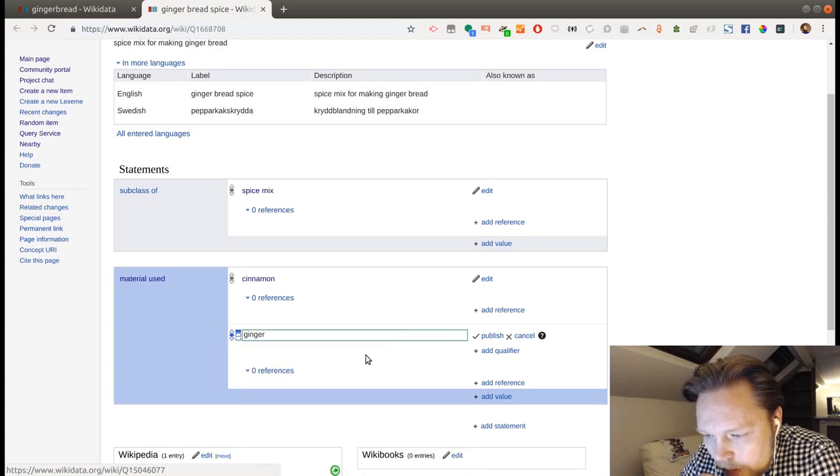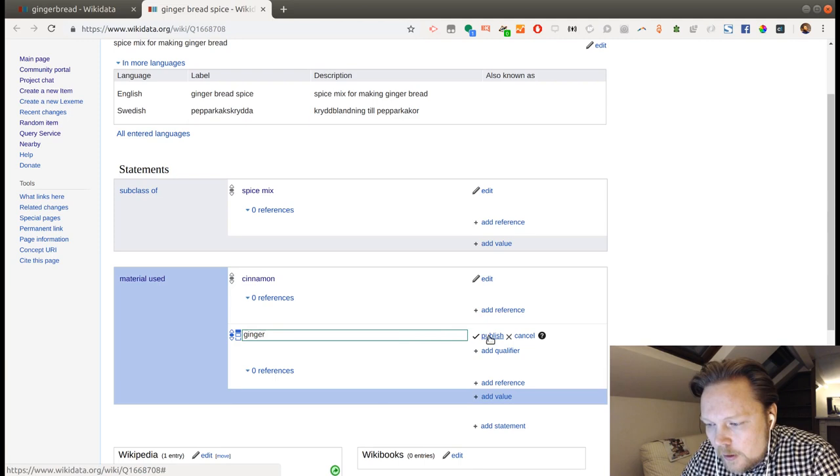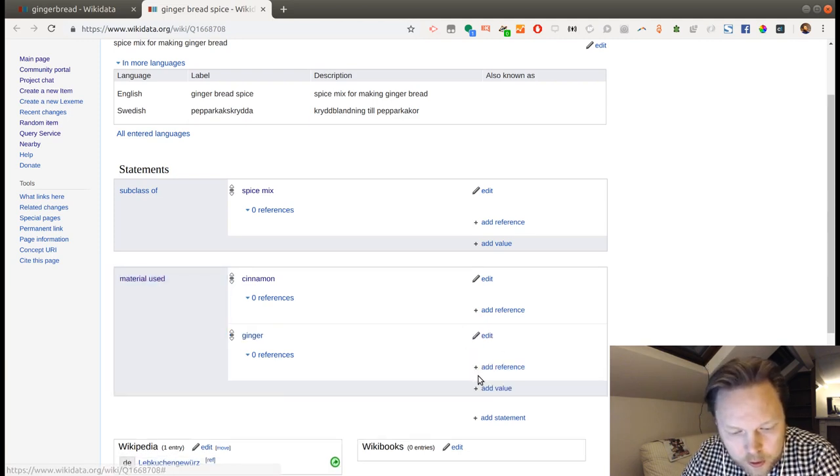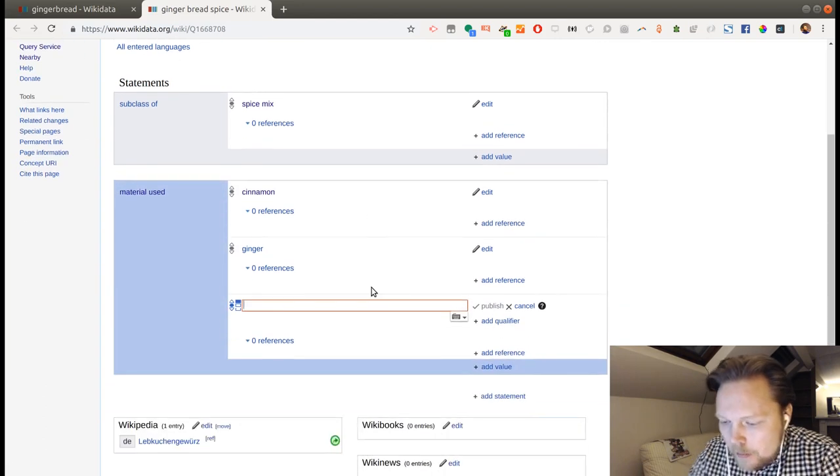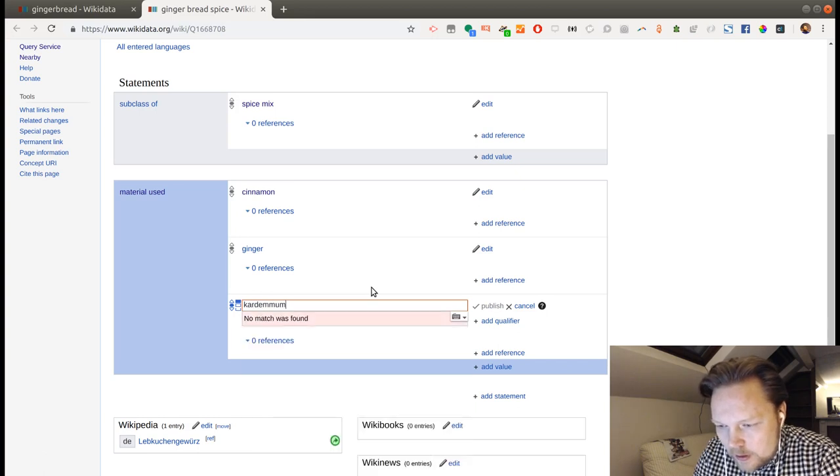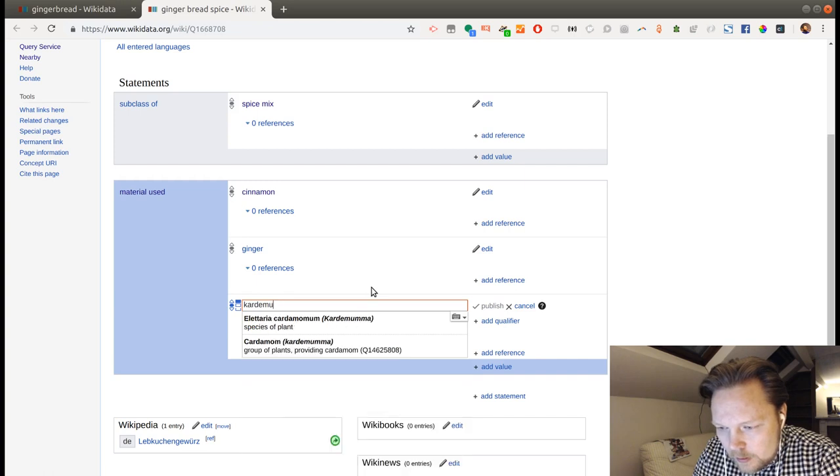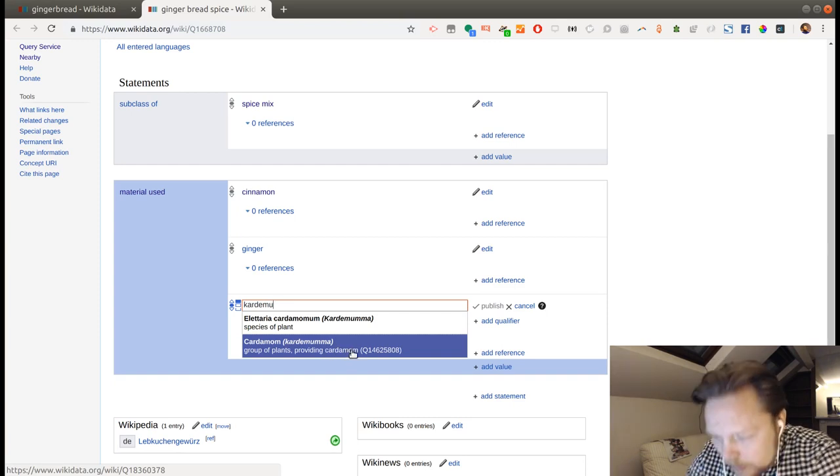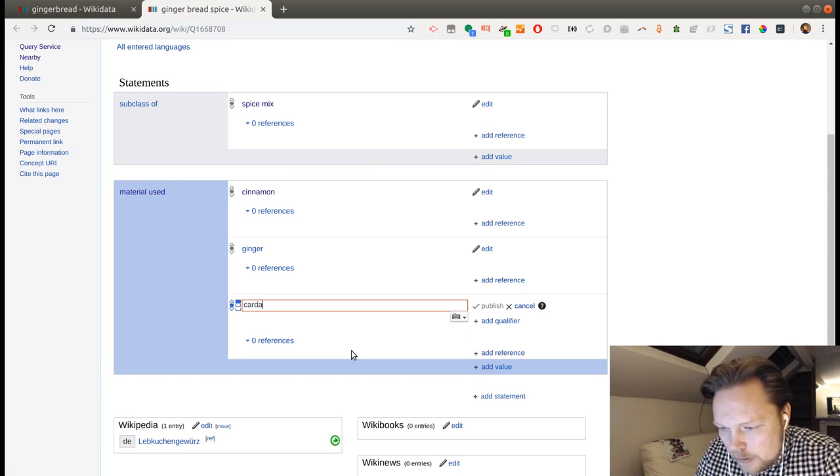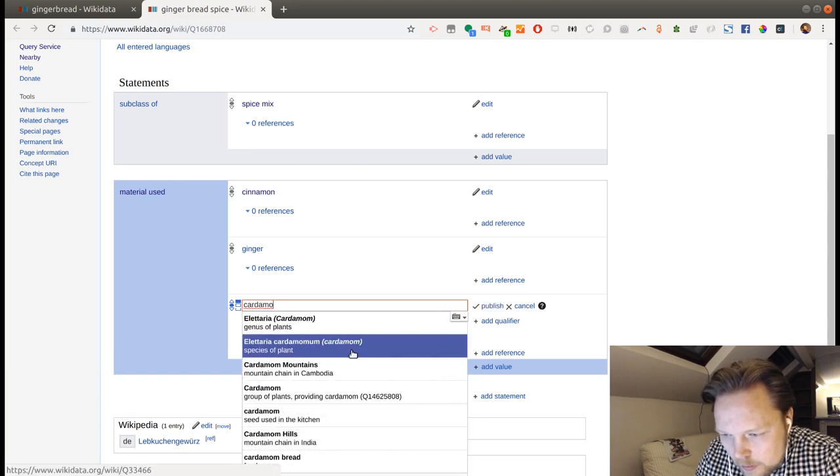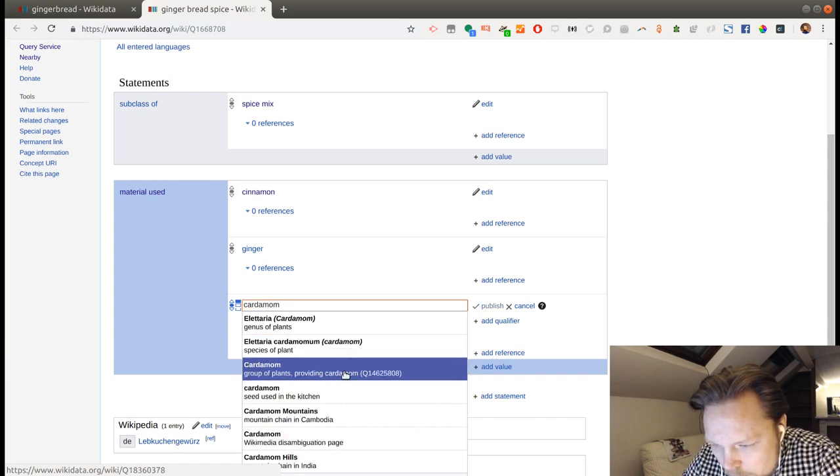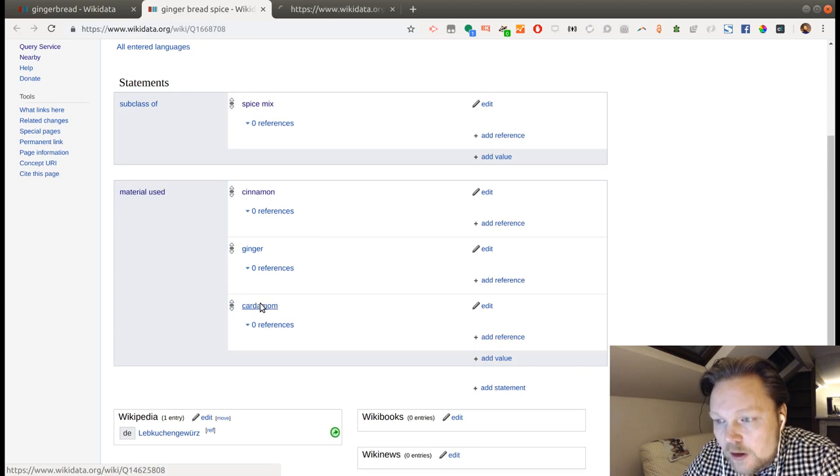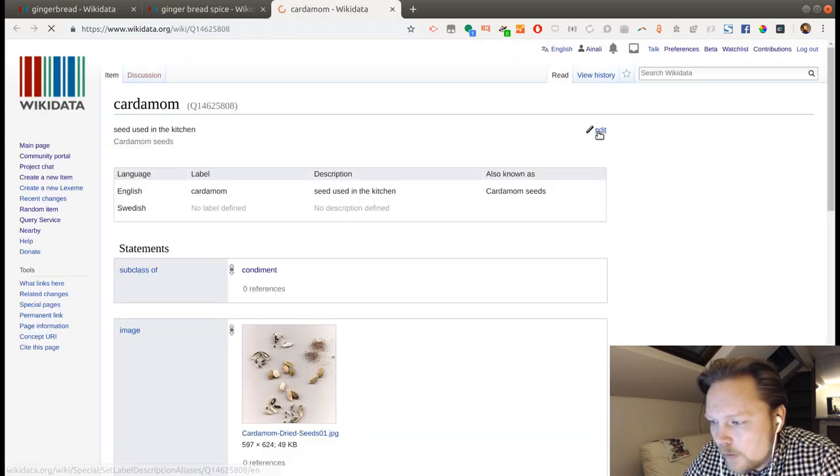The culinary ingredient. And we'll want to have some cardamom. I'm not sure. I'll try this in Swedish. Cardamom. Group of plants. We have... It probably doesn't have... Seed used in the kitchen. Yes. That's what we want. I'm going to check because this didn't seem to have the... Yes. Perfect.